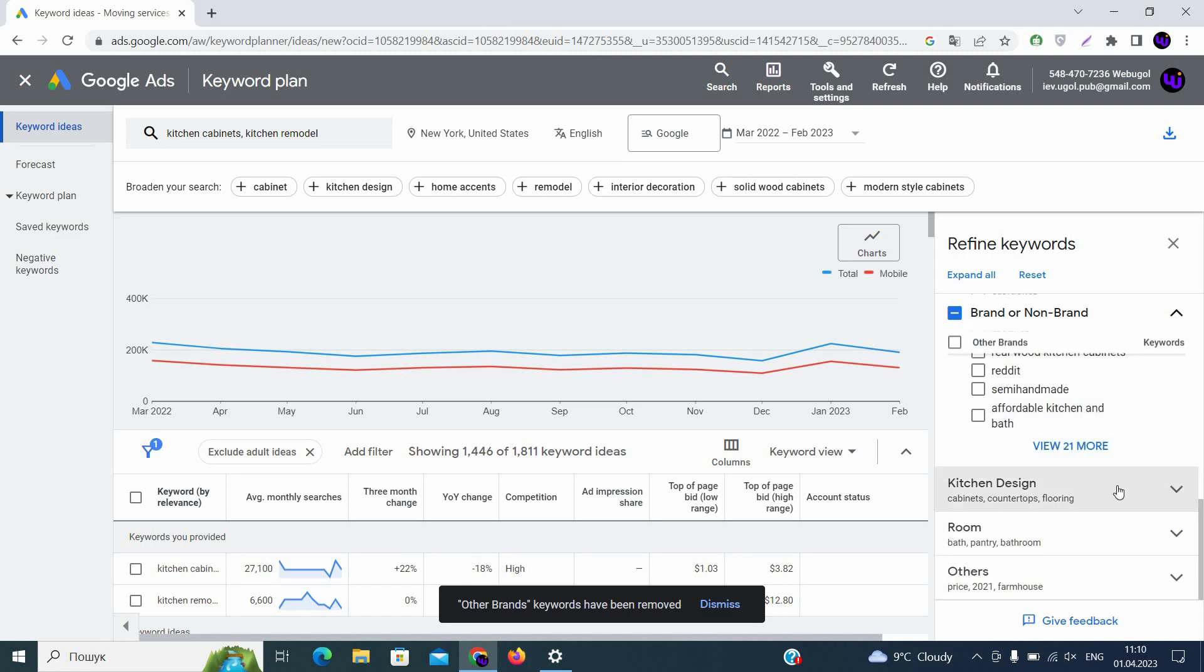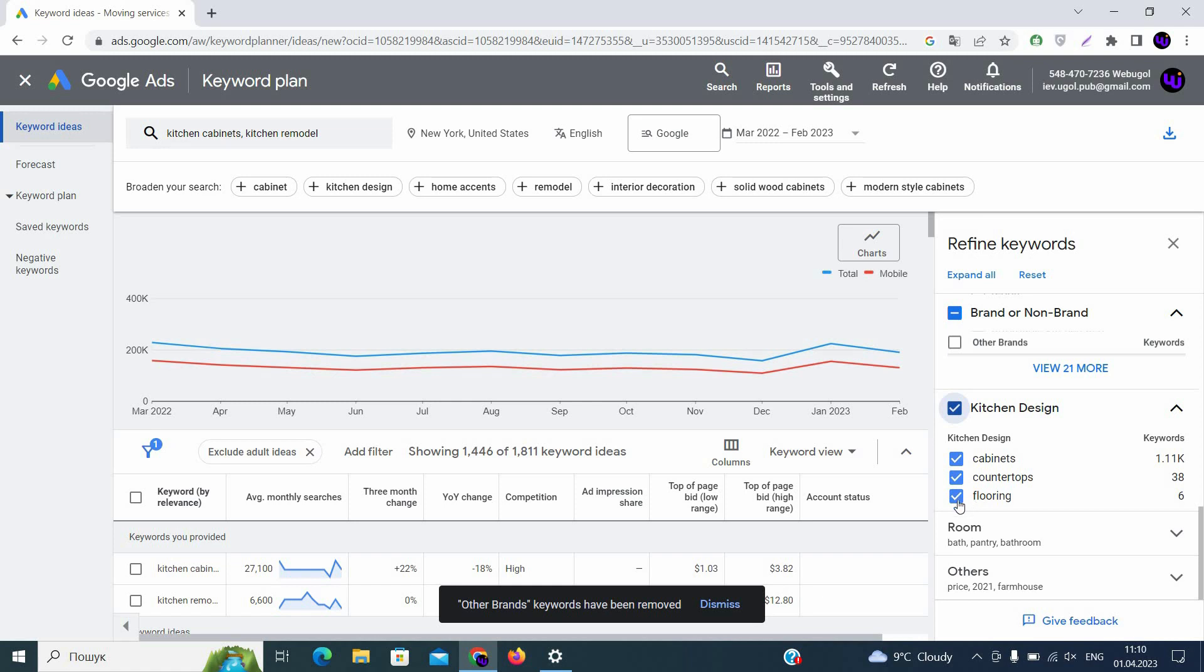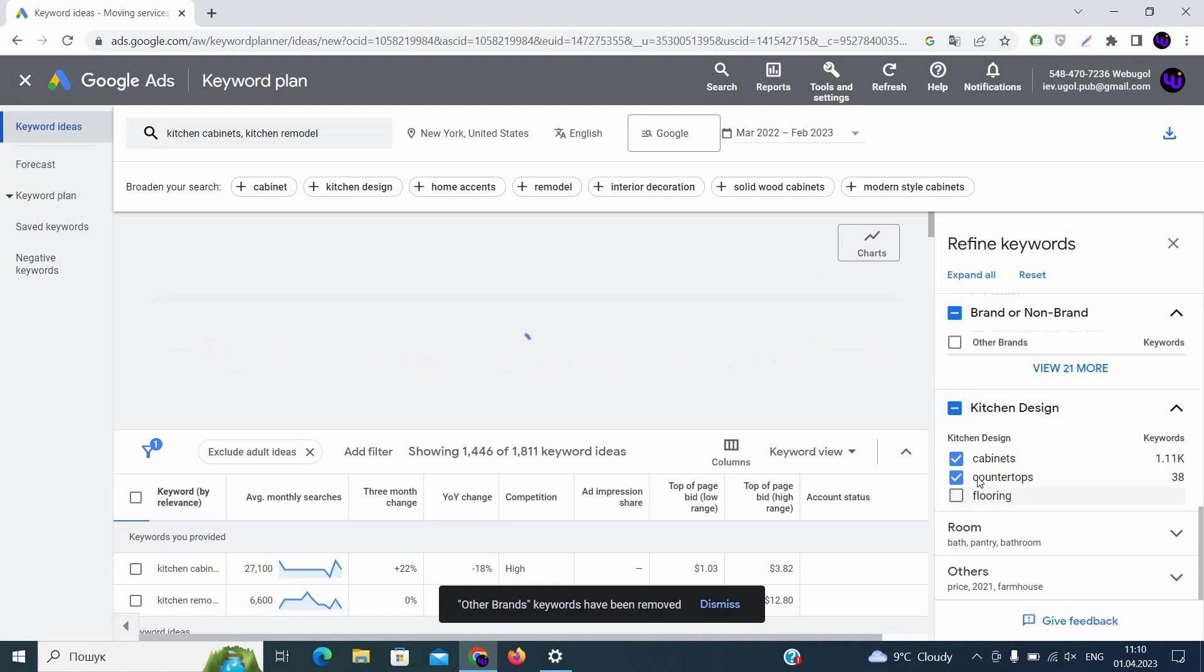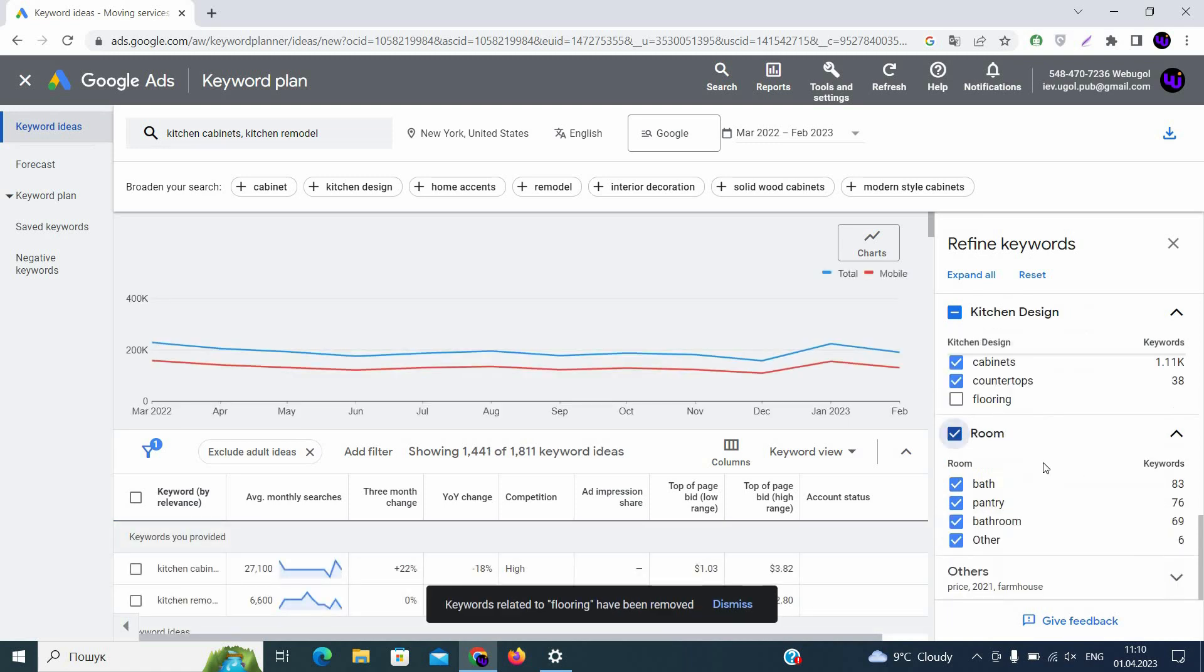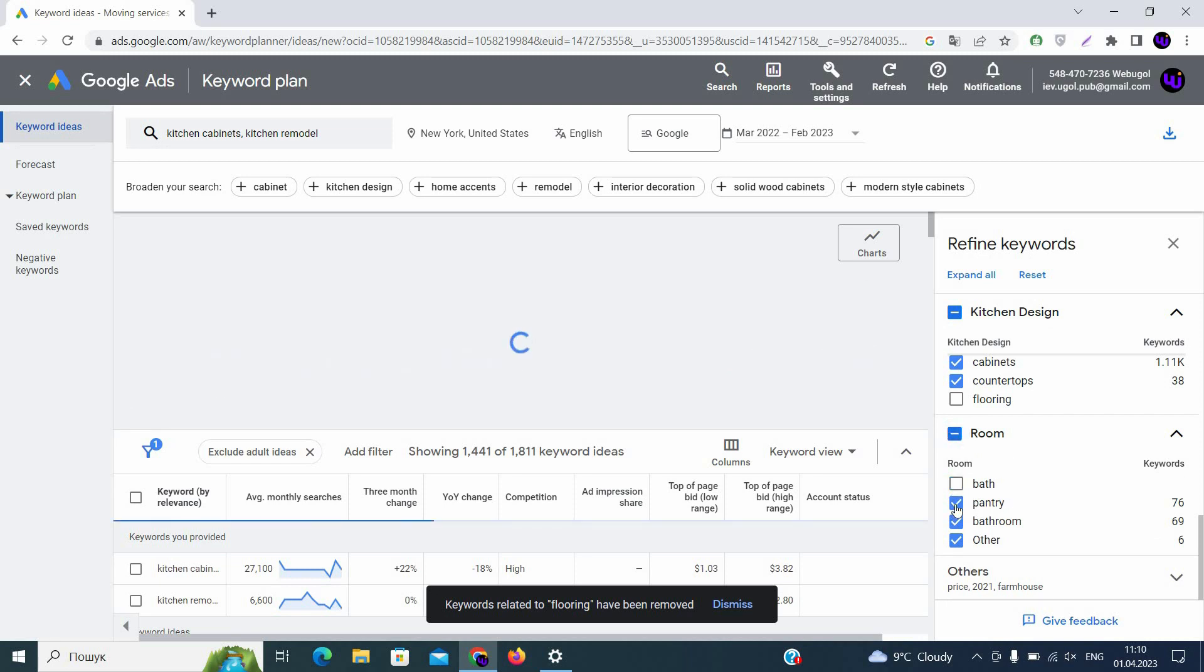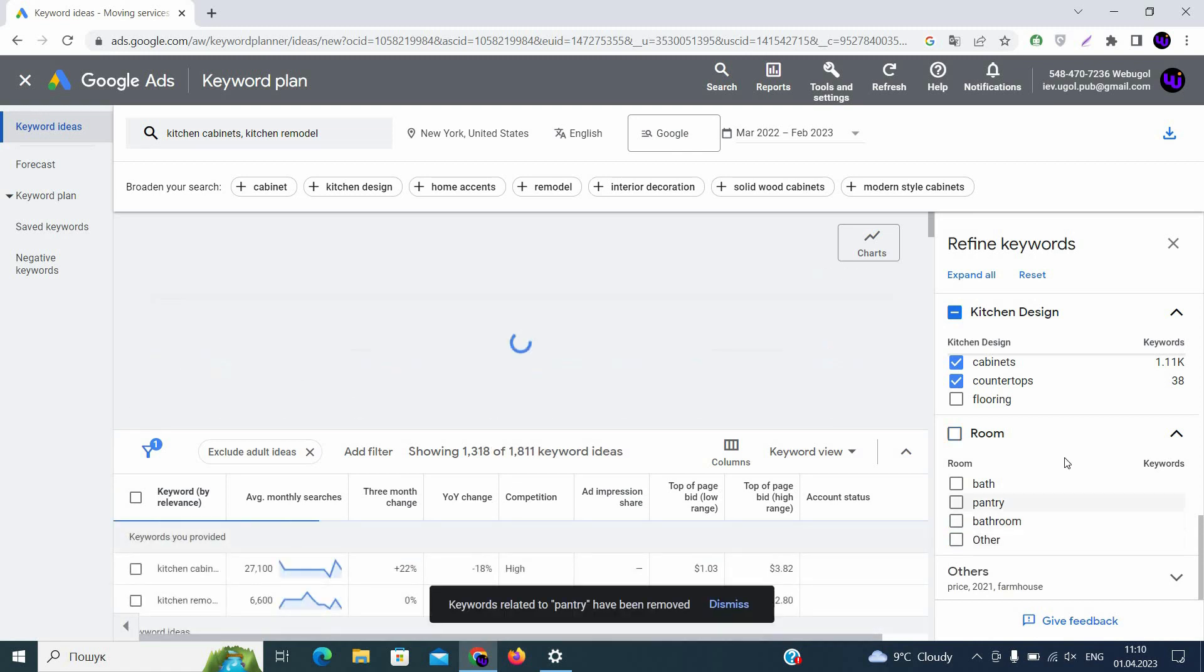You can scroll down. Now you have Kitchen Design, Cabinets, Countertops, Flooring. We are not doing flooring. Let's disable it. Then you have room, bath, pantry, bathroom, other. We are not doing this. We are doing kitchen cabinets. We are disabling those keywords.